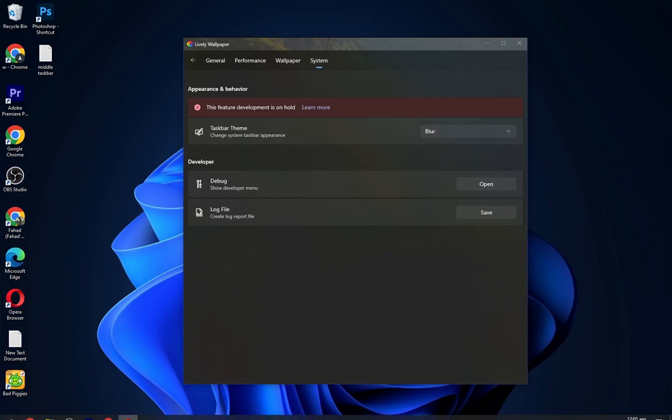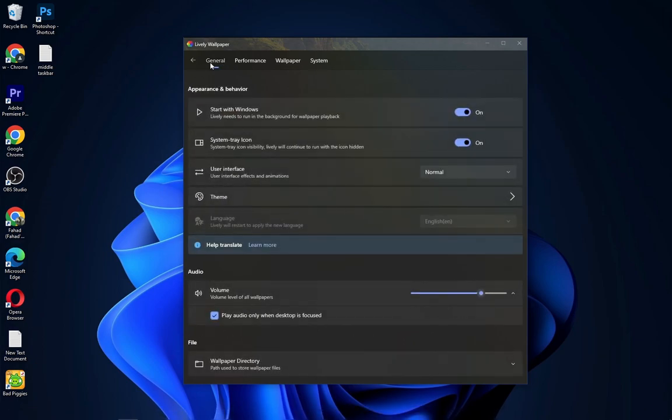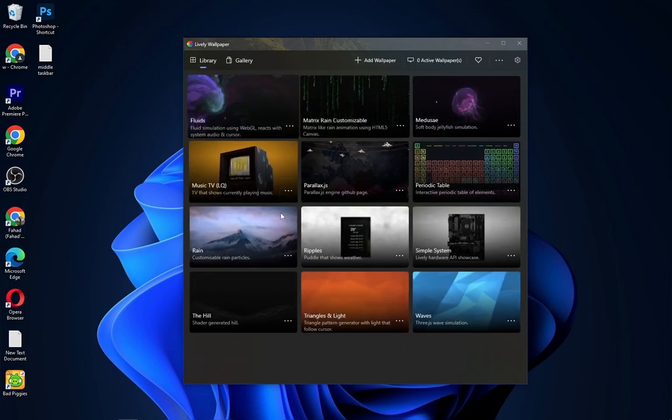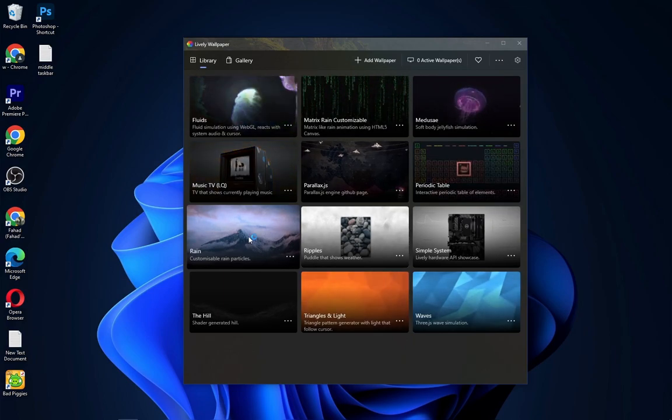You can select anything from here as per your choice. I will prefer this blur one. Now select this Rain theme.